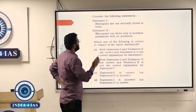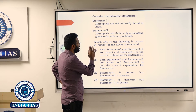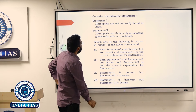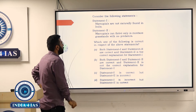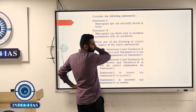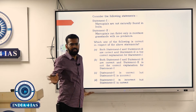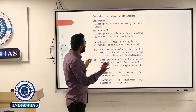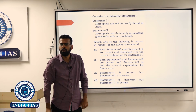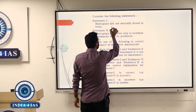Now this question gives two statements trying to establish a connection. 'Marsupials are not naturally found in India' — that is a specific statement using 'are.' 'Marsupials can thrive only in mountain grasslands with no predators' — what kind of statement is this? You have a generalistic word and an extreme word — 'only' and 'no predators.'